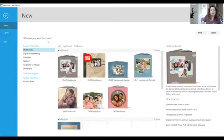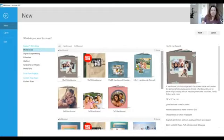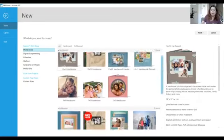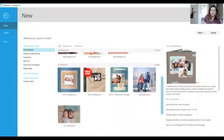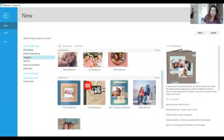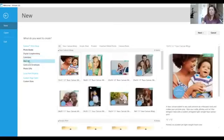When you first click on create a project it's going to open up another menu. It's going to ask whether you want a photo book. Your hard bound photo books come in seven different sizes and your soft bound photo books come in five sizes.